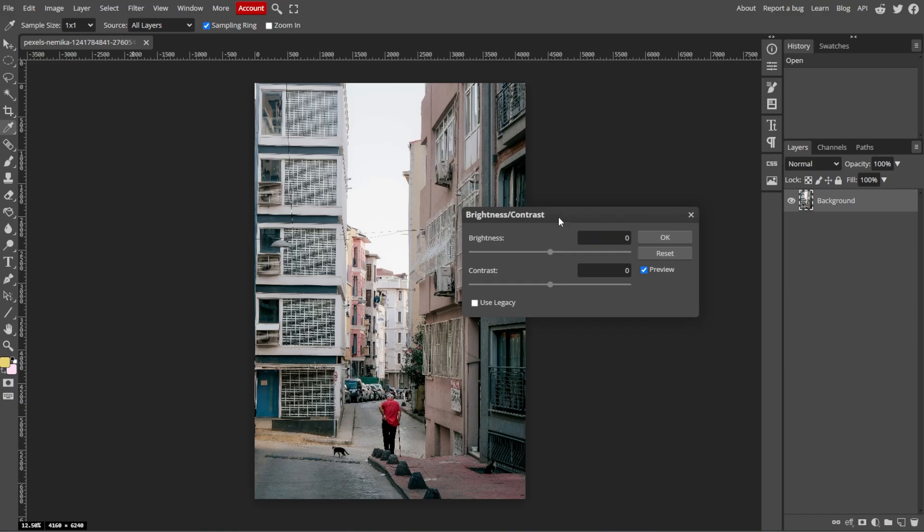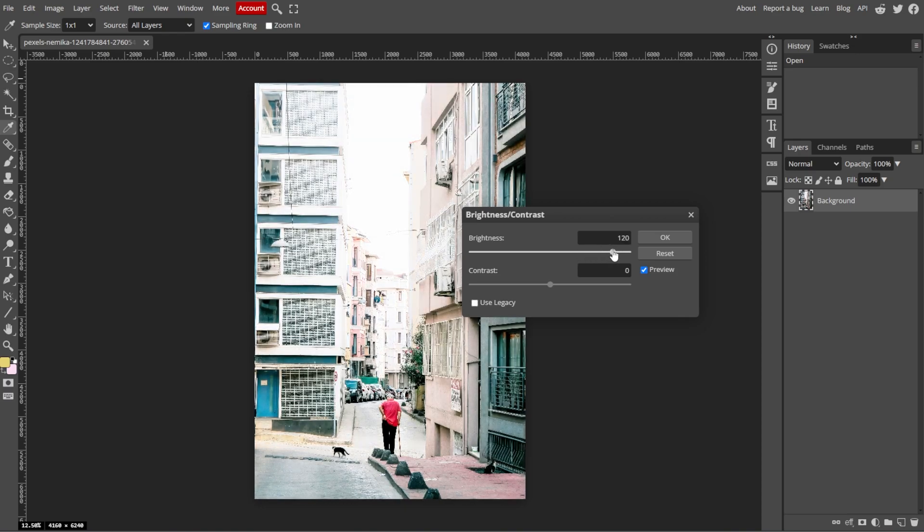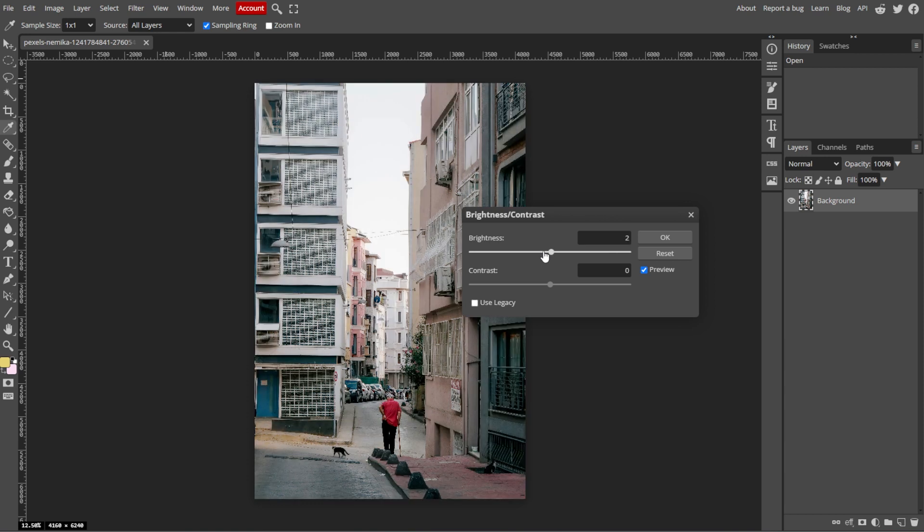In the Brightness and Contrast dialog box, you'll see two sliders, one for Brightness and one for Contrast. To increase the brightness, move the brightness slider to the right. To decrease the brightness, move the brightness slider to the left.